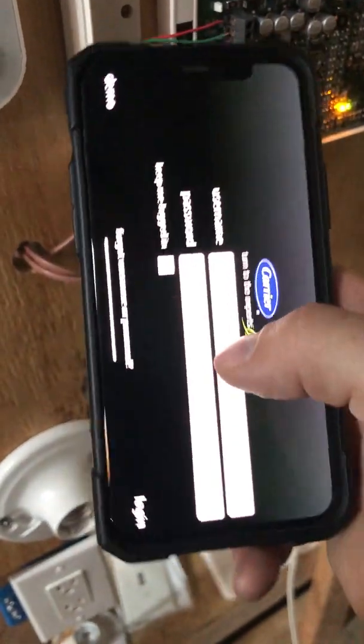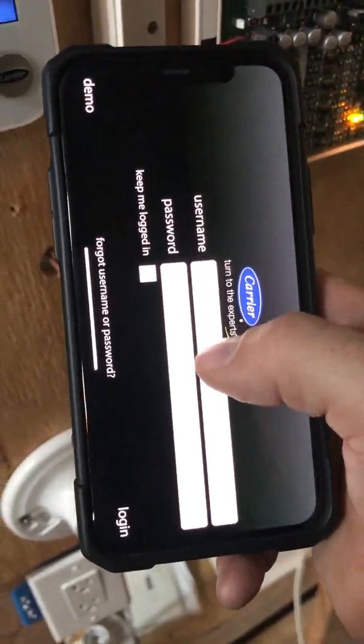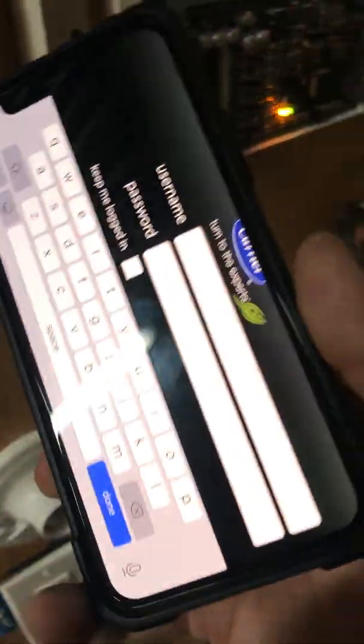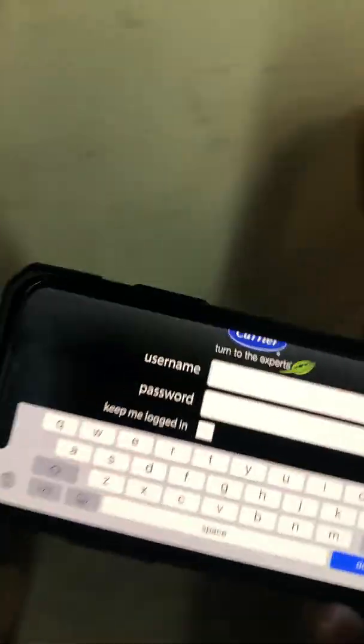Now we can go to the app and log in here.